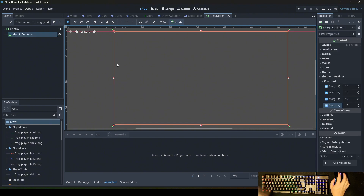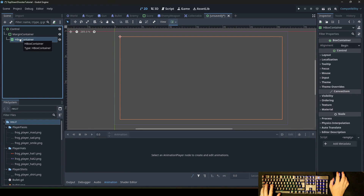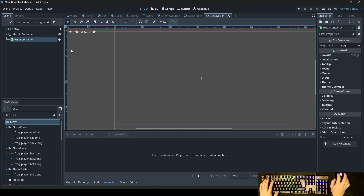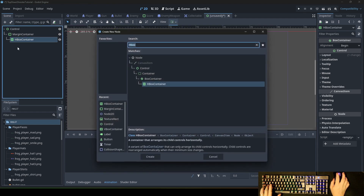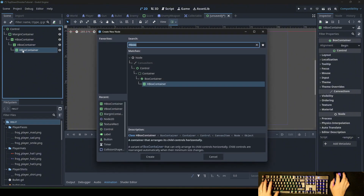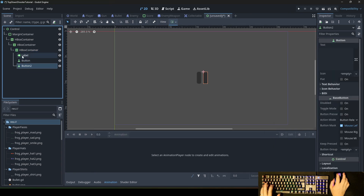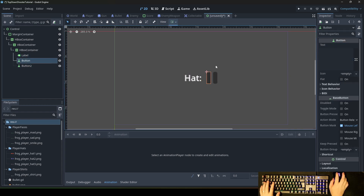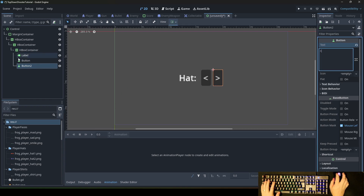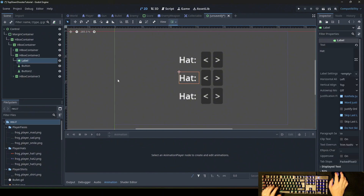I'll take a margin container as a border. Inside this margin container, I'll put the HBox container, and inside this HBox container I'll set it to ring center in both vertical and horizontal alignment. Here I'll put a VBox container, and in this VBox container I'll put an HBox container, and in this HBox container we put a label and two buttons. On this label we write 'head', and we put arrow buttons. We duplicate this part three times, as there are three different types the player can customize.